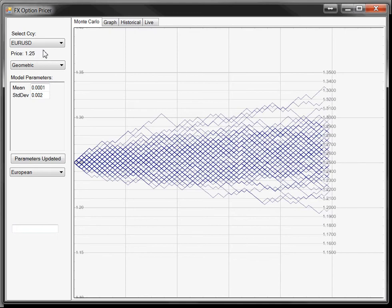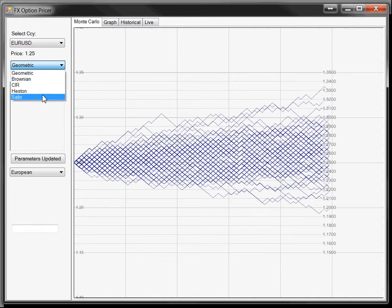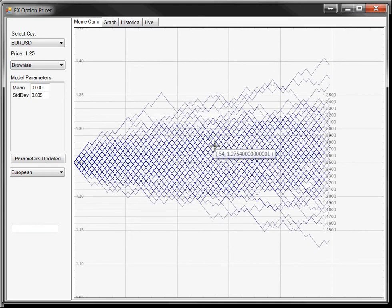Below the currency, you get a dropdown box for all the stochastic processors—the price paths you want to use to price the options. Right now we have Geometric Brownian, CR, Heston, and Sabre. You can select any one of them and it will automatically update the graph, drawing a hundred instances of the stochastic process. Geometric gives you Geometric Brownian motion, Heston gives you the Heston model.